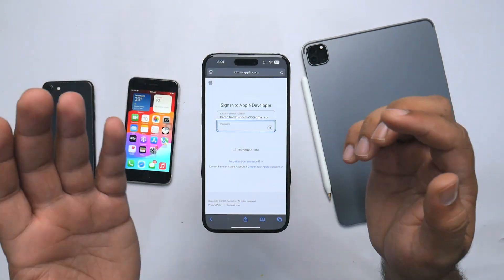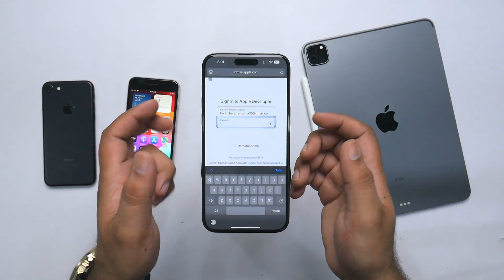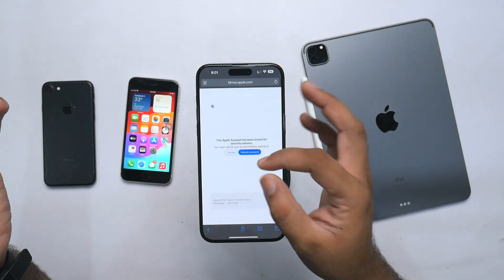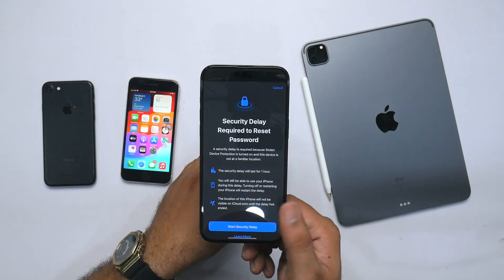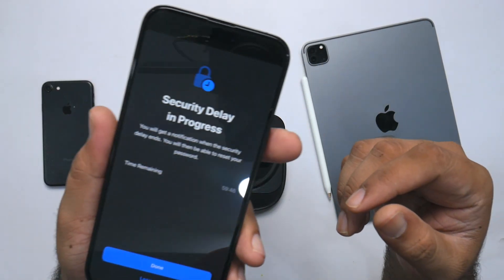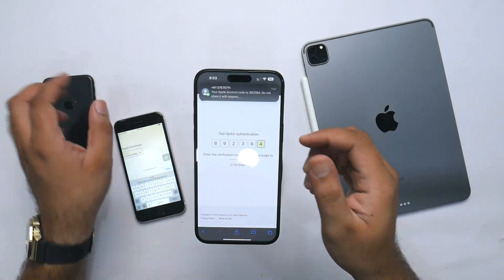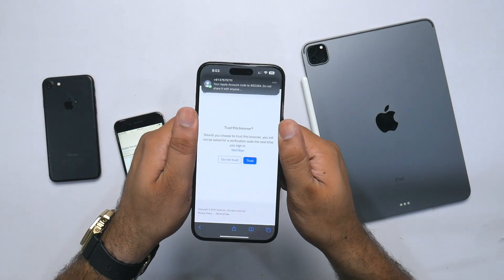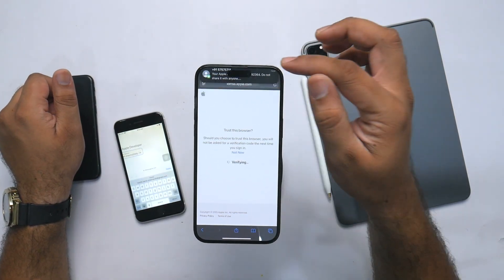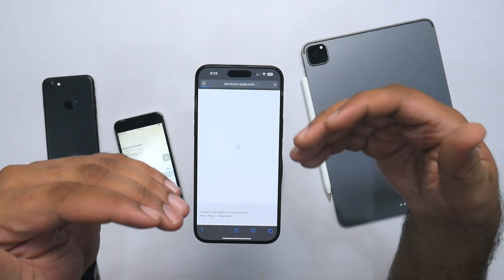My account has been locked — this kind of thing always happens when I'm shooting a video. I'll be able to change the password after one hour. Anyway, I'll try it with a different ID.